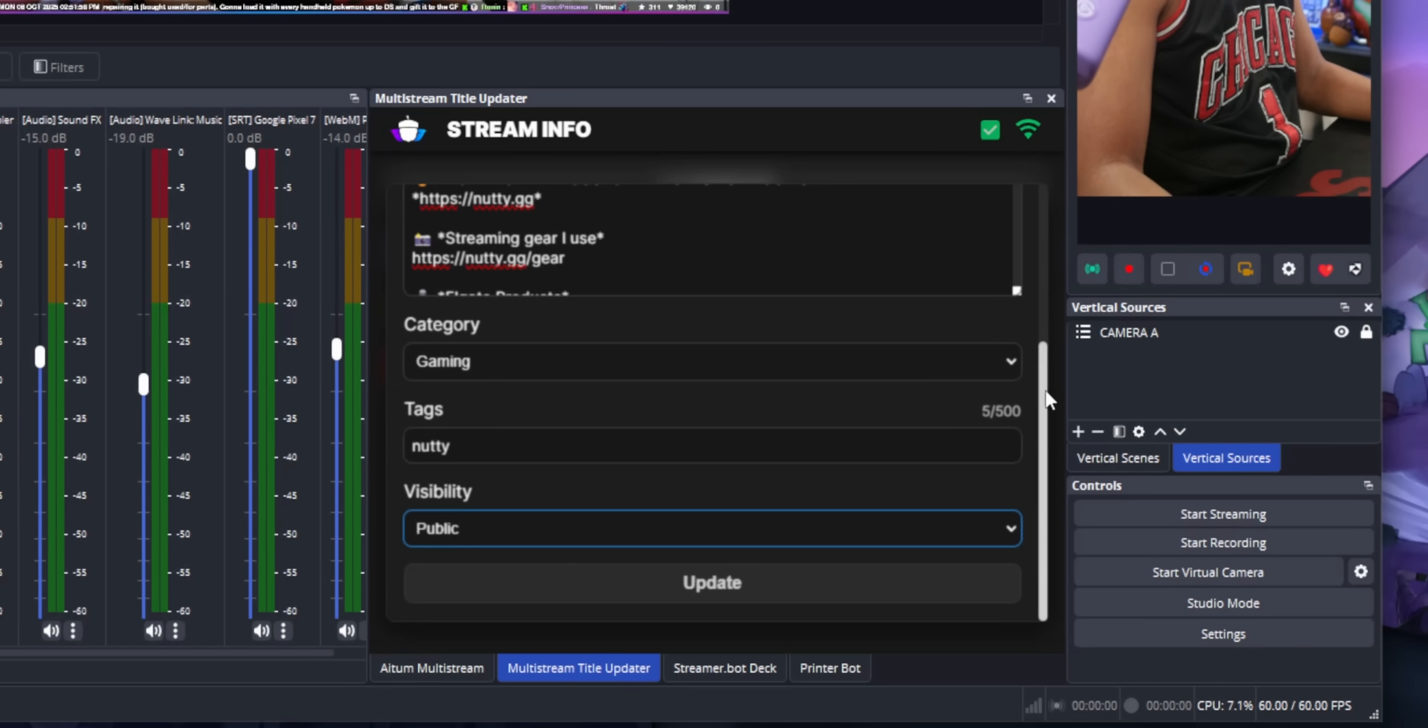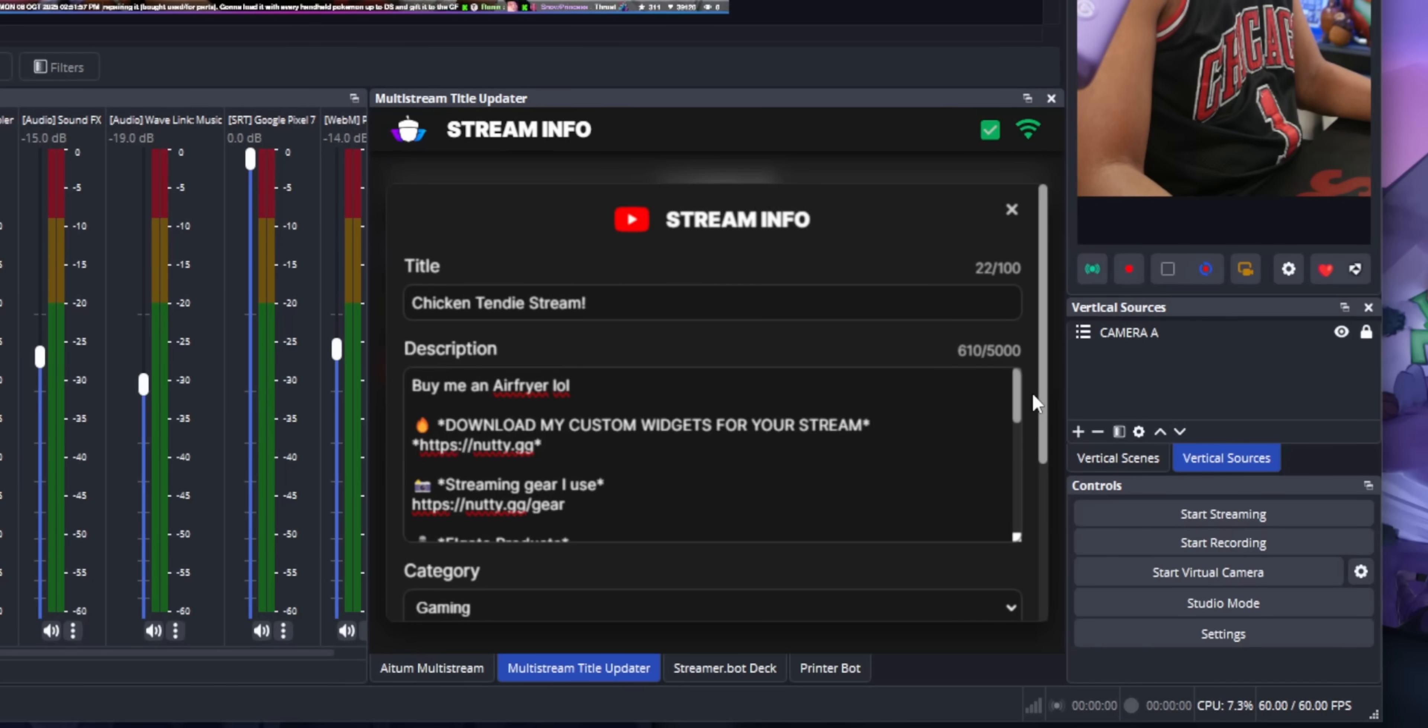Sorry, you don't have the ability to change thumbnails because I don't know how to do that. But as soon as I know how to do that, I will add that feature in.